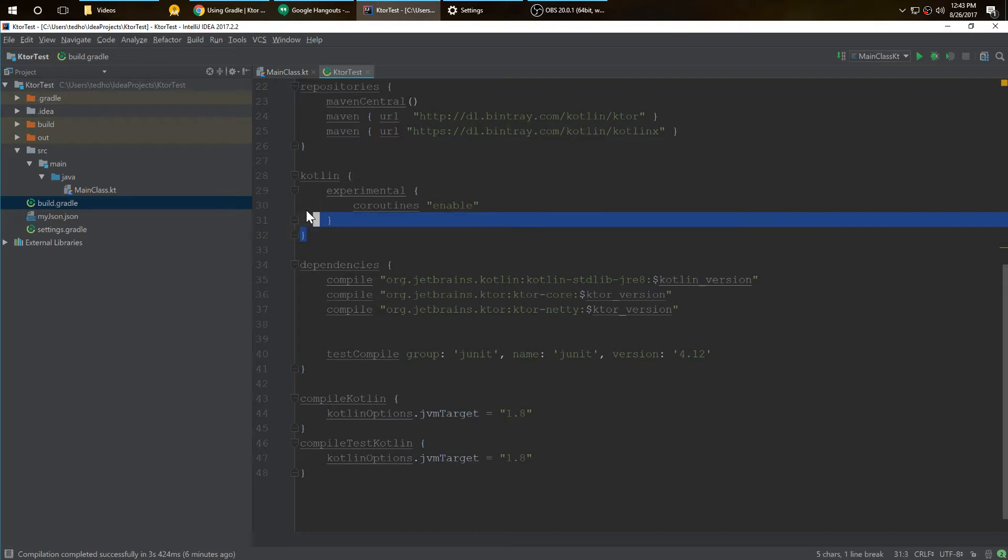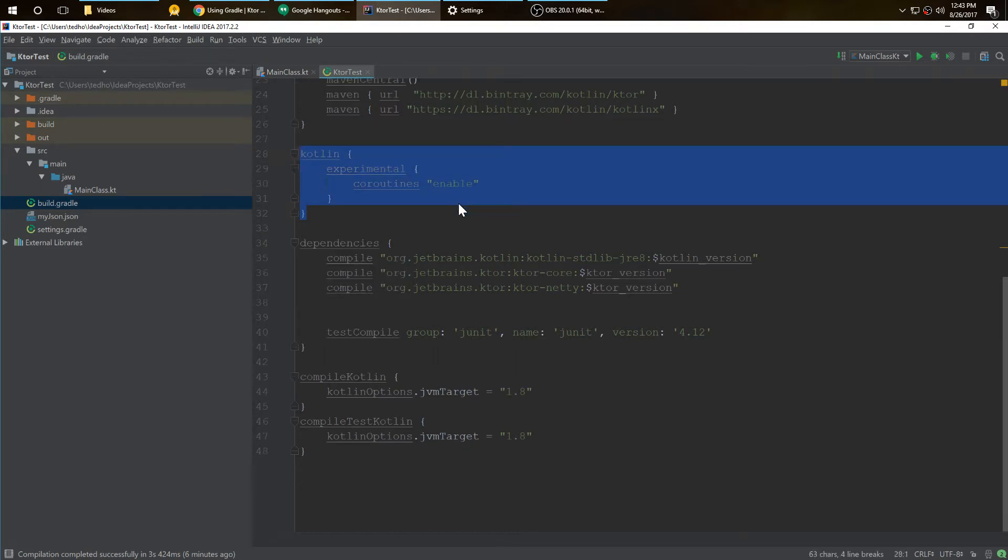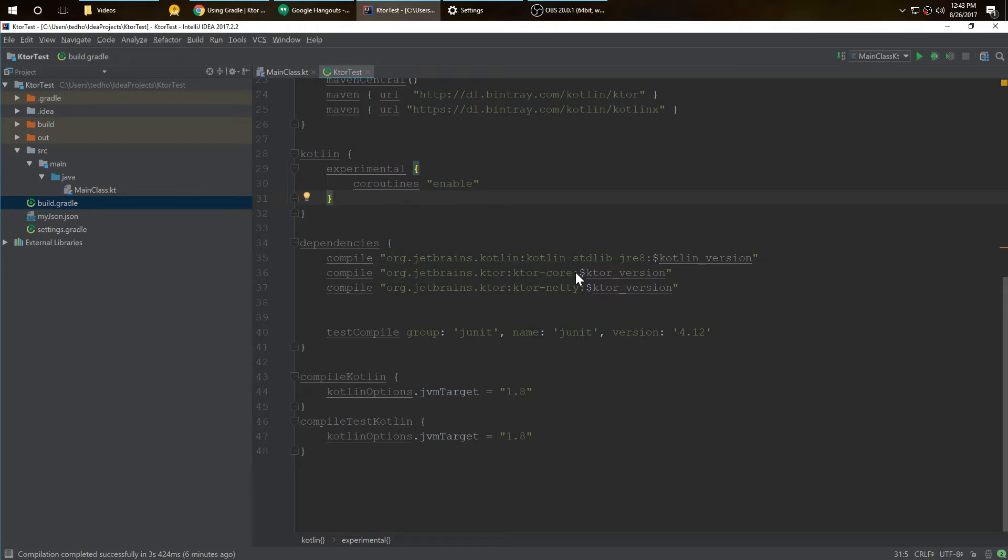I had the coroutines right under the repository and above the dependencies. That's where I put it. I put in the compile for Ktor and Netty. Now you need Netty for the host and client.